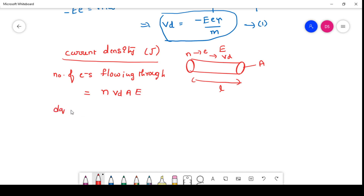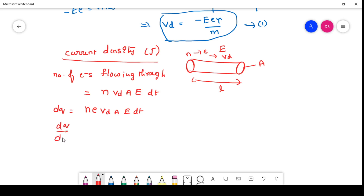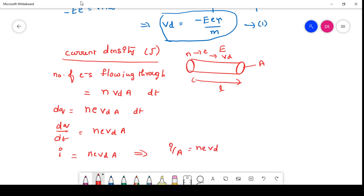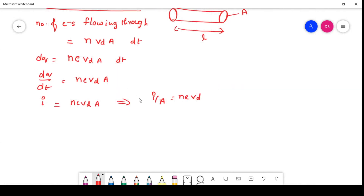The charge flowing through this material due to this application, in a time dt, is: dQ = e · N · Vd · A · dt. So dQ/dt can be written as N·e·Vd·A. Here, dQ/dt is nothing but the current I, so I = N·e·Vd·A. That implies I/A = N·e·Vd. And I/A is nothing but the current density, so J = N·e·Vd.